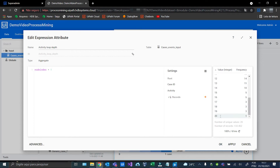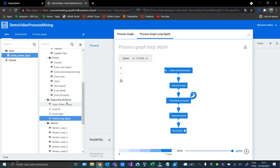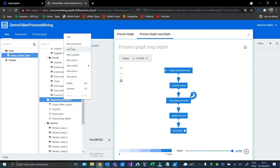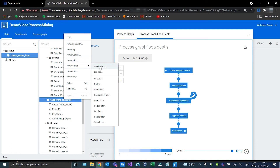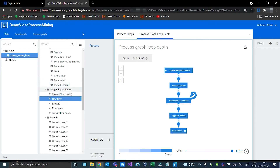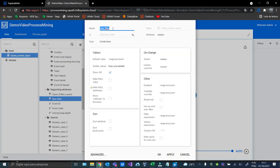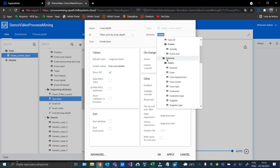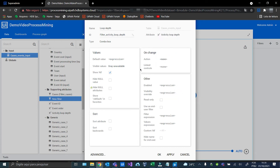Great. We can see the maximum loop depth is 20. And now we can create our filter. This time it will be a combo box. We're ready to set the filter. We can put it in the filter.